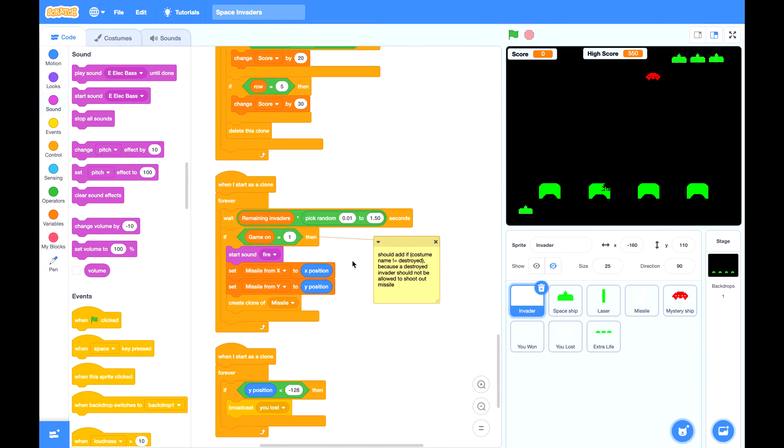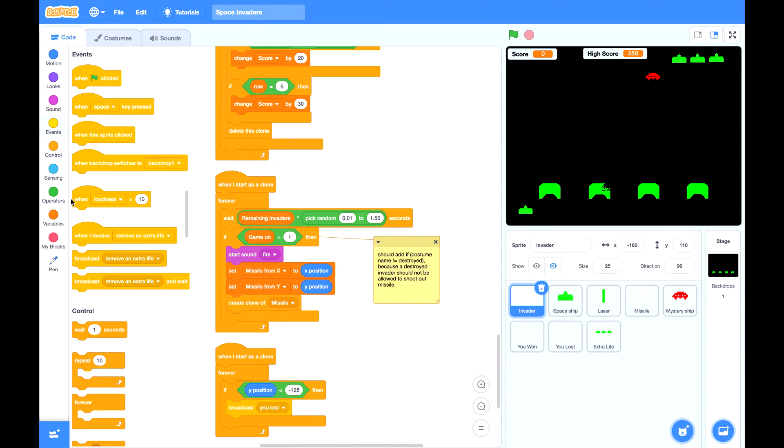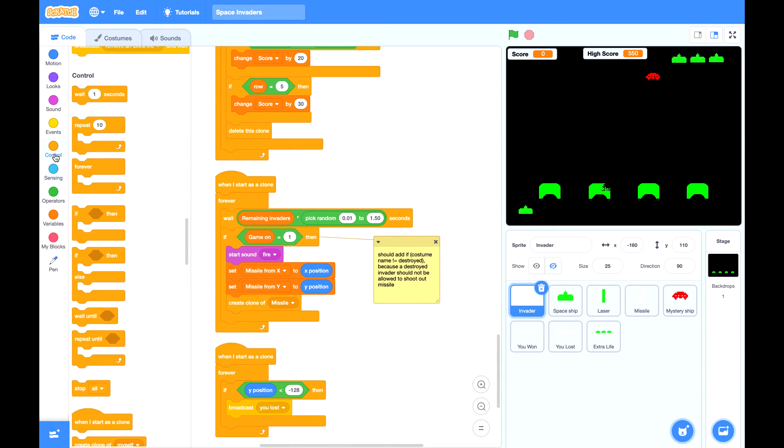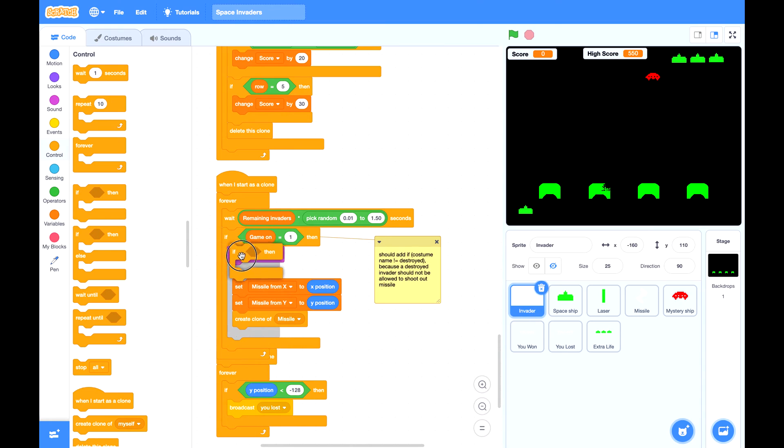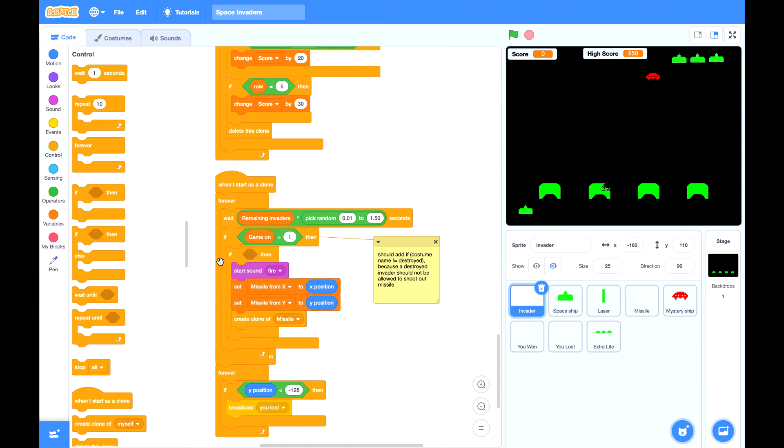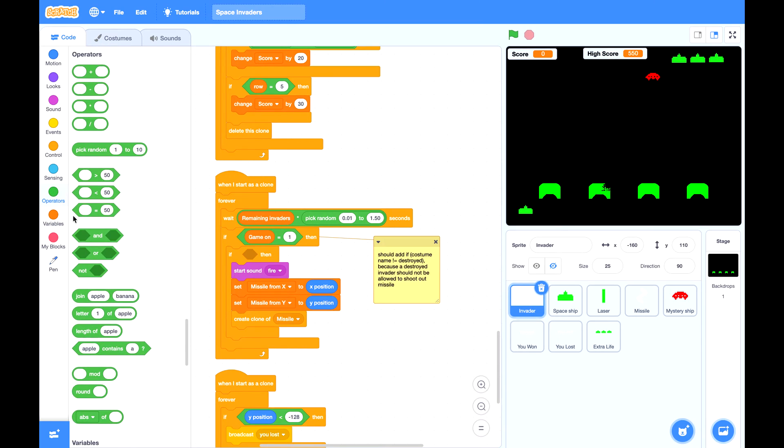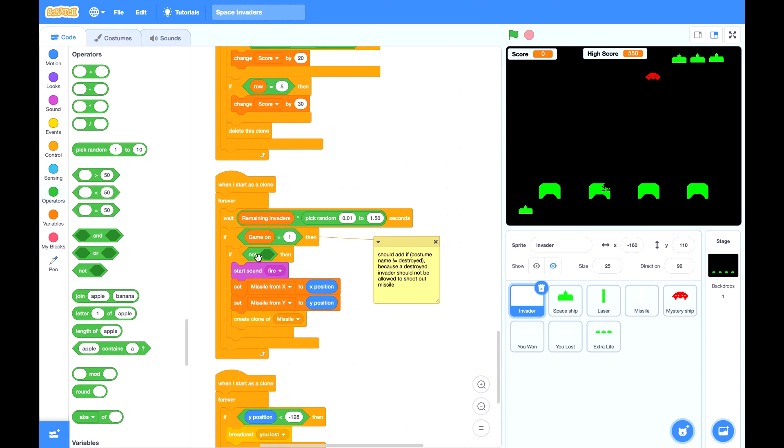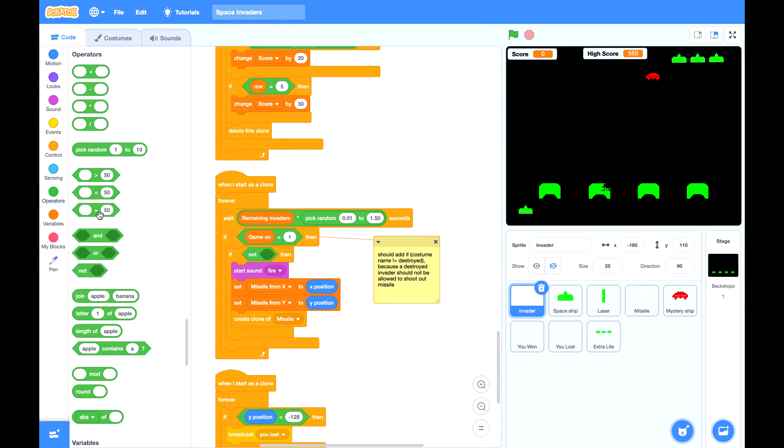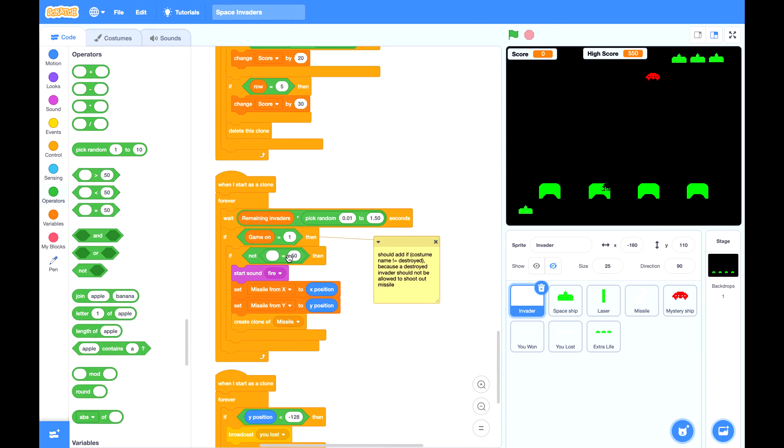Now let's address some issues. First one in invader. In this script we should add a checking if this invader is not wearing a destroyed costume.